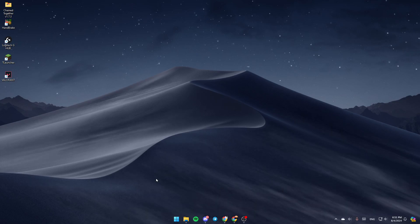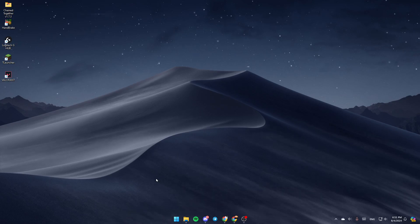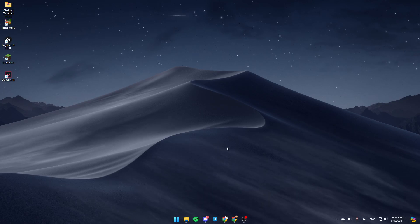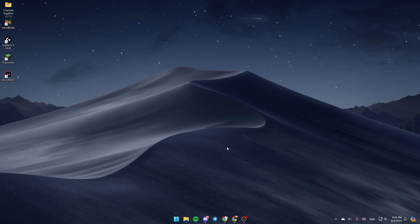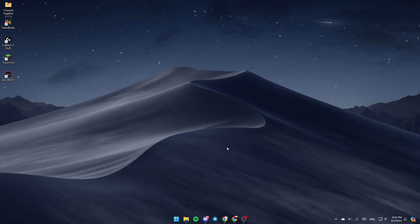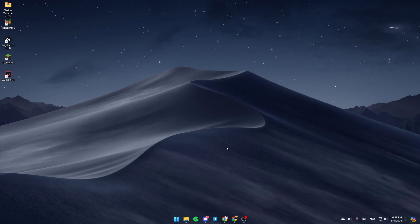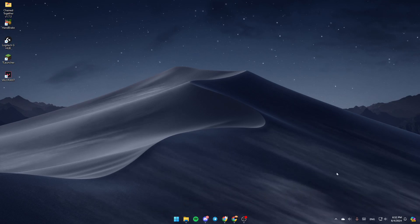As you can see, I'm right now on my desktop on my computer, and this is how the homepage looks like. So basically, right now, the first thing that you need to do is open the File Explorer.